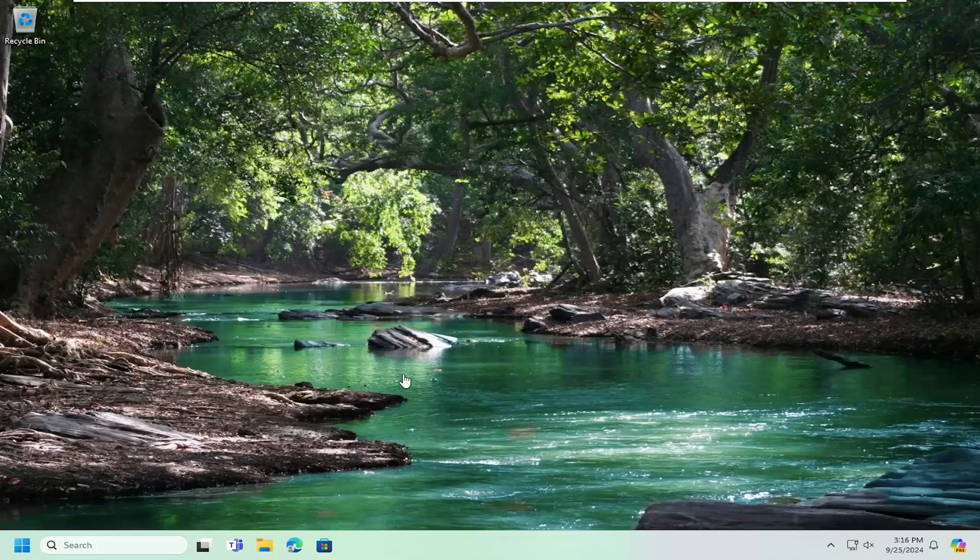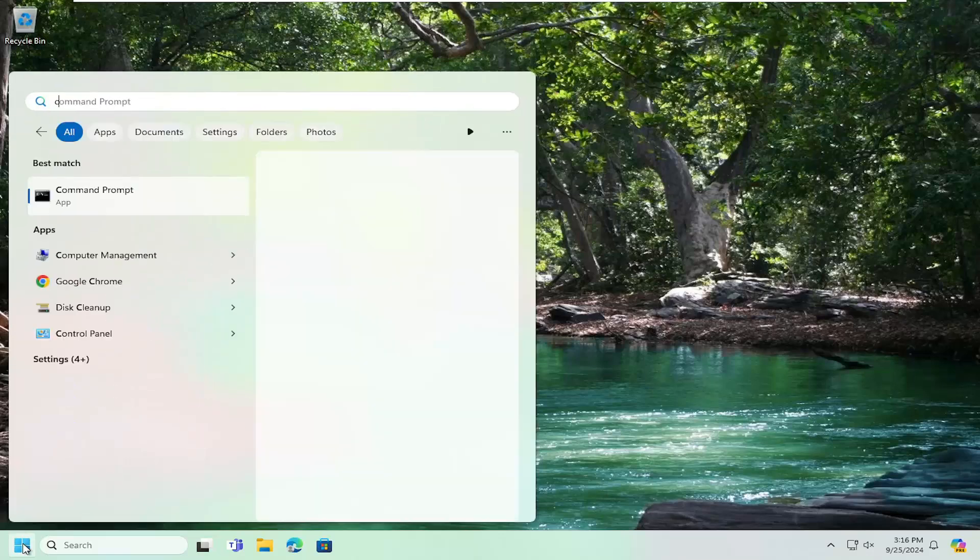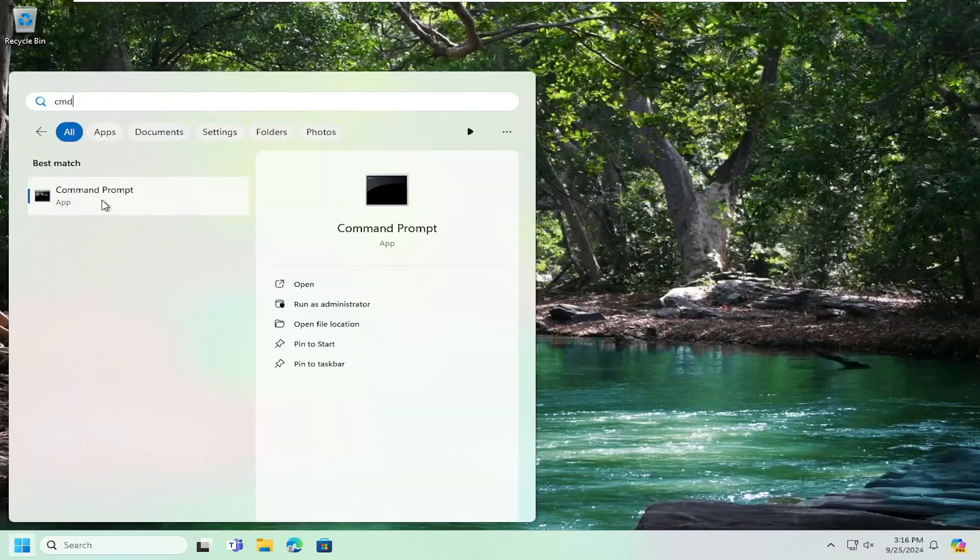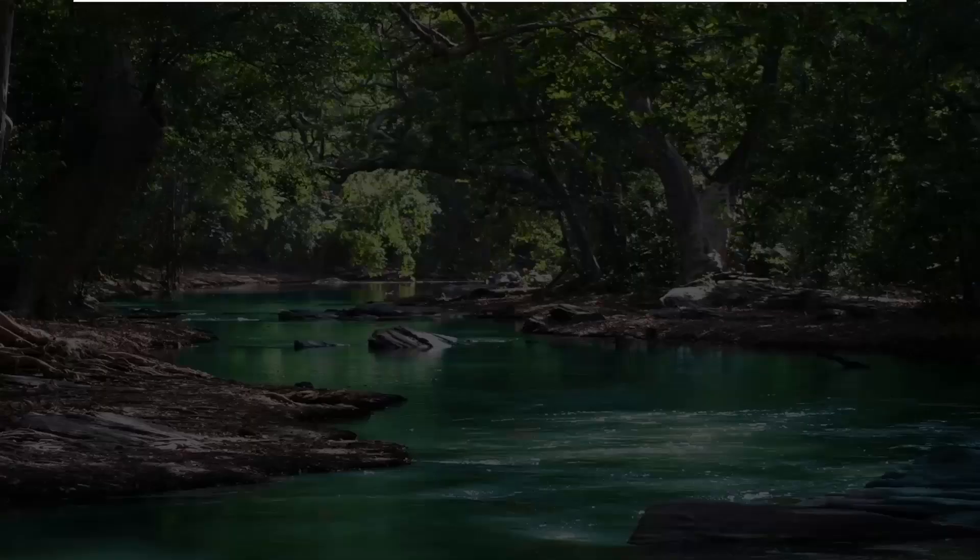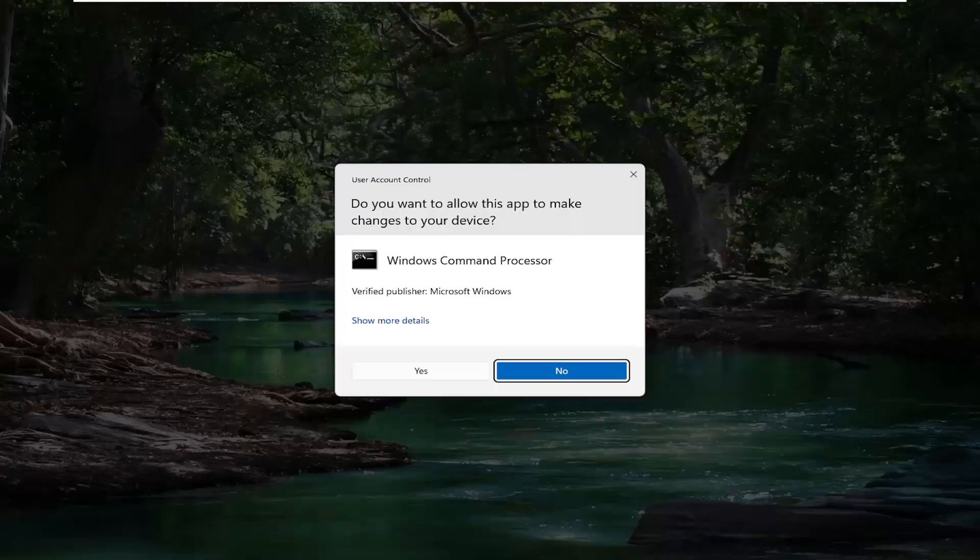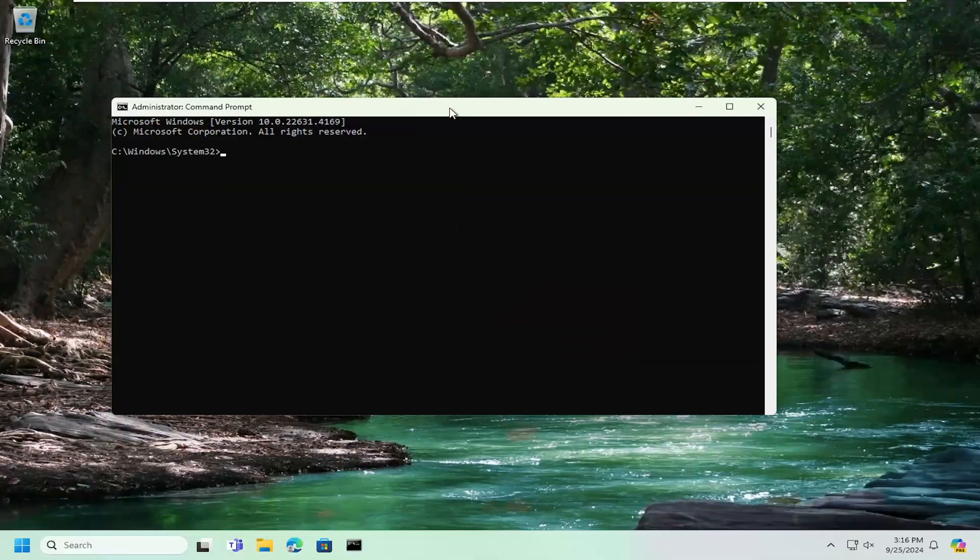So all you have to do is open up the search menu, type in CMD, best match will come back with command prompt, right click on that and select run as administrator. If you receive a user account control prompt, you want to go ahead and select yes.